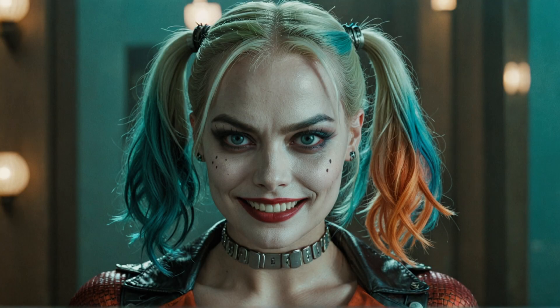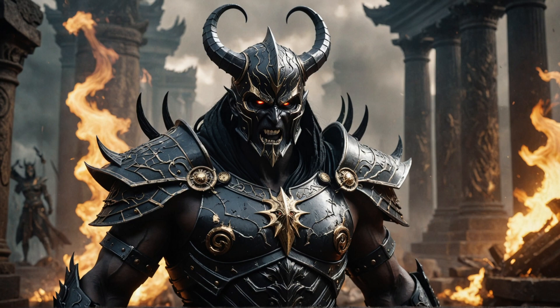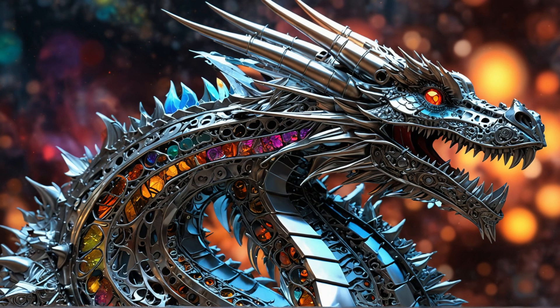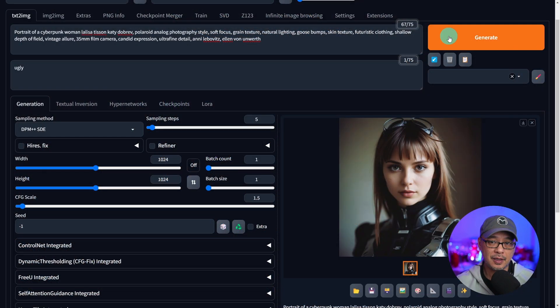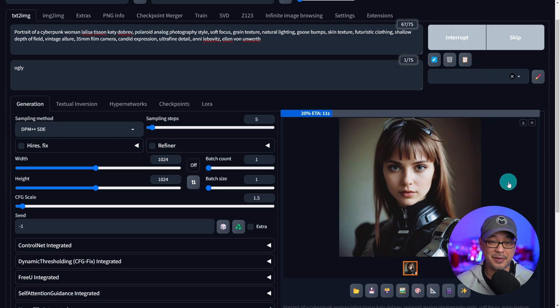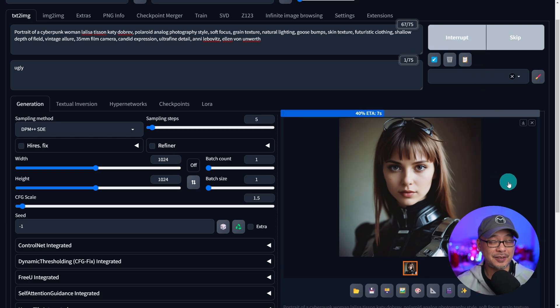Well hello good people. Today we're going to take a look at some custom SDXL lightning models. I'm going to go ahead and click generate here. You're going to see by the time I start talking it's going to be done.